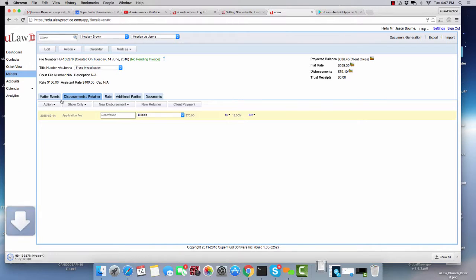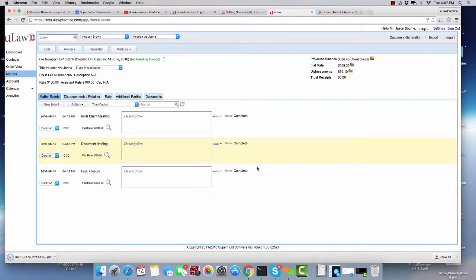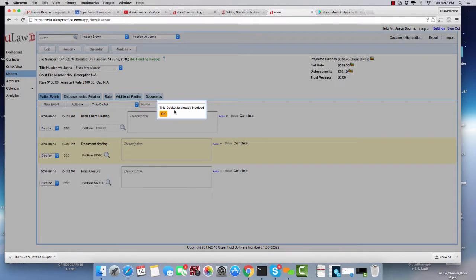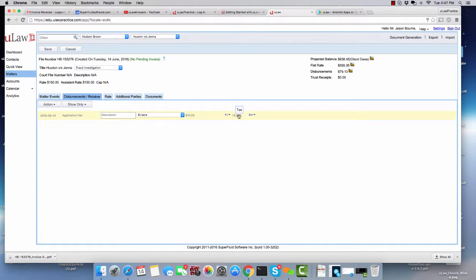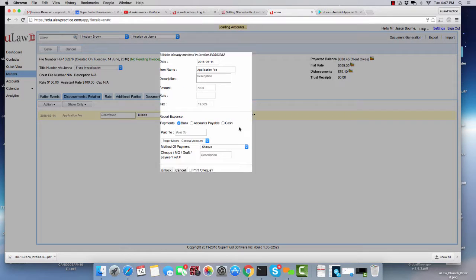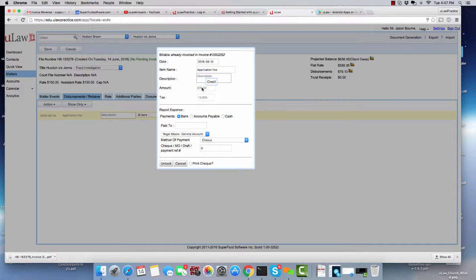What I mean by that is, now if you go back to the Matter event and you actually click on it, you can change everything, but you can't change the amount because it says it's locked. Similarly, in the disbursement as well, if you try and edit it, it does not allow you to actually change the amount.